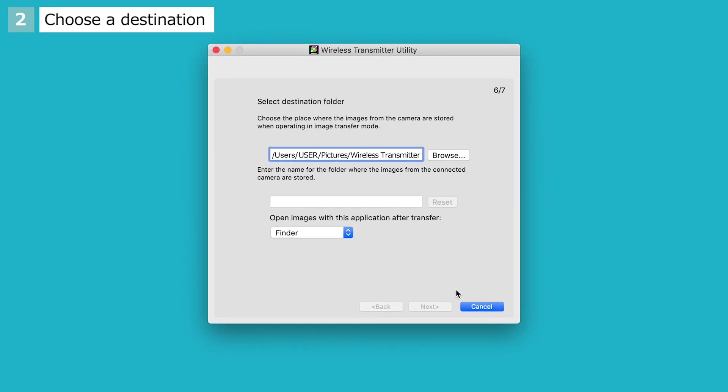The Wireless Transmitter Utility will prompt you to select a destination folder. You can choose a folder by clicking Browse.